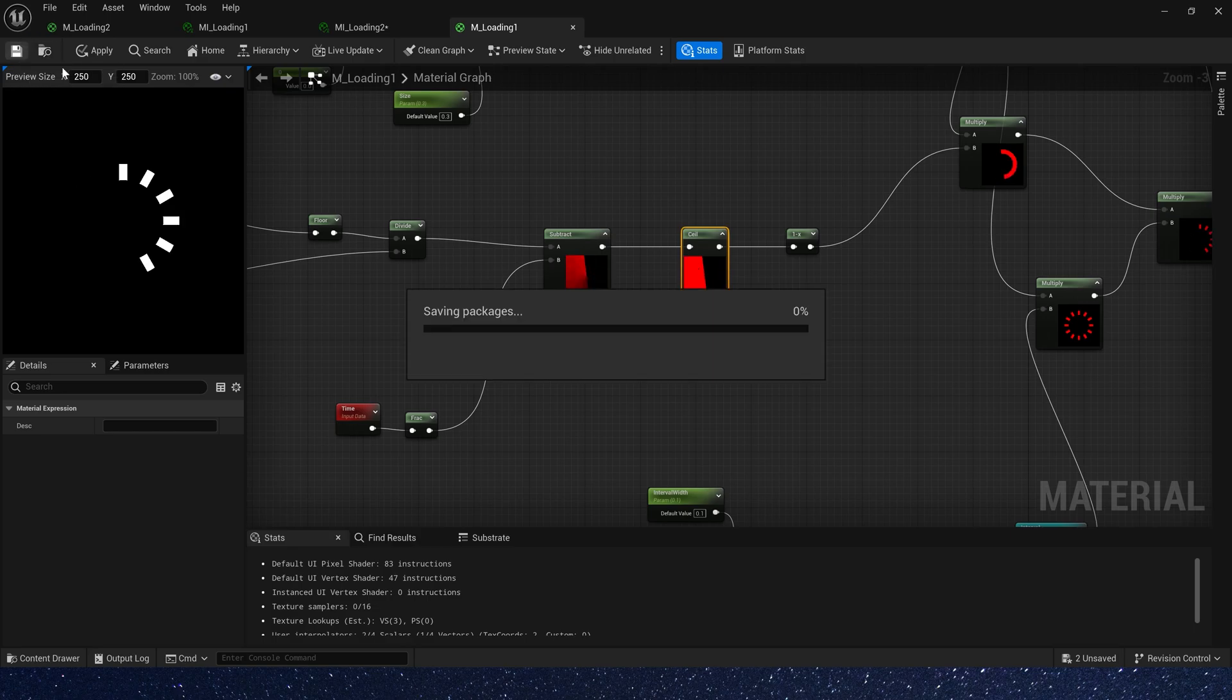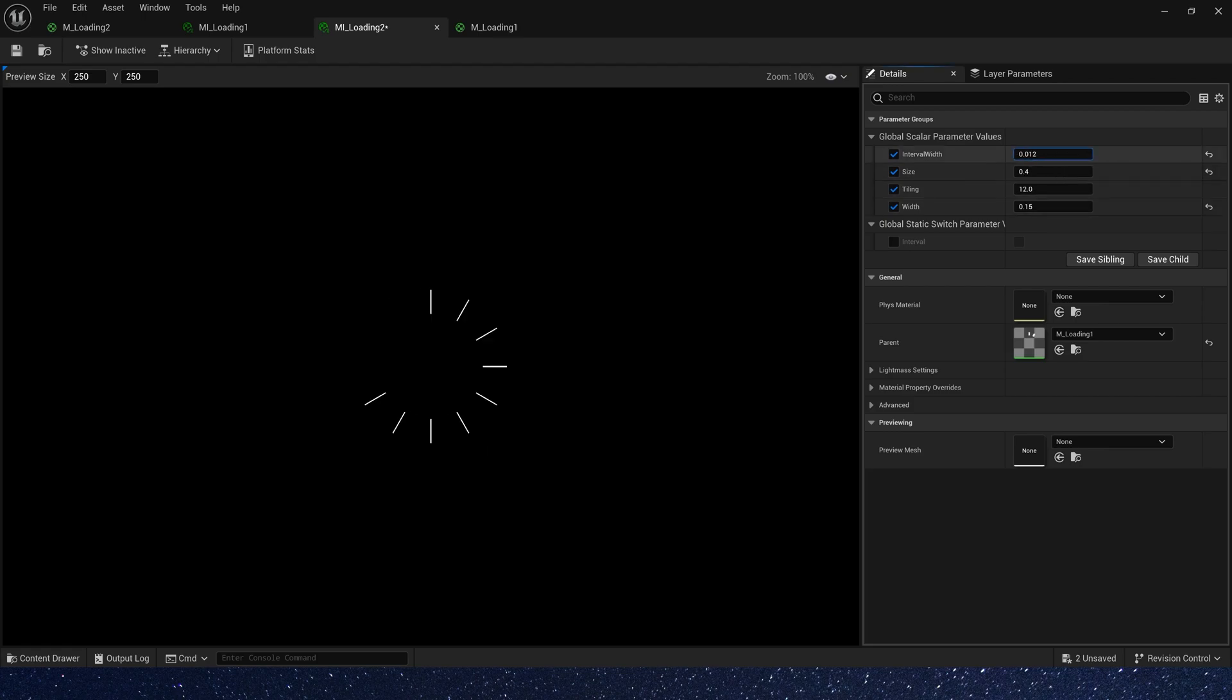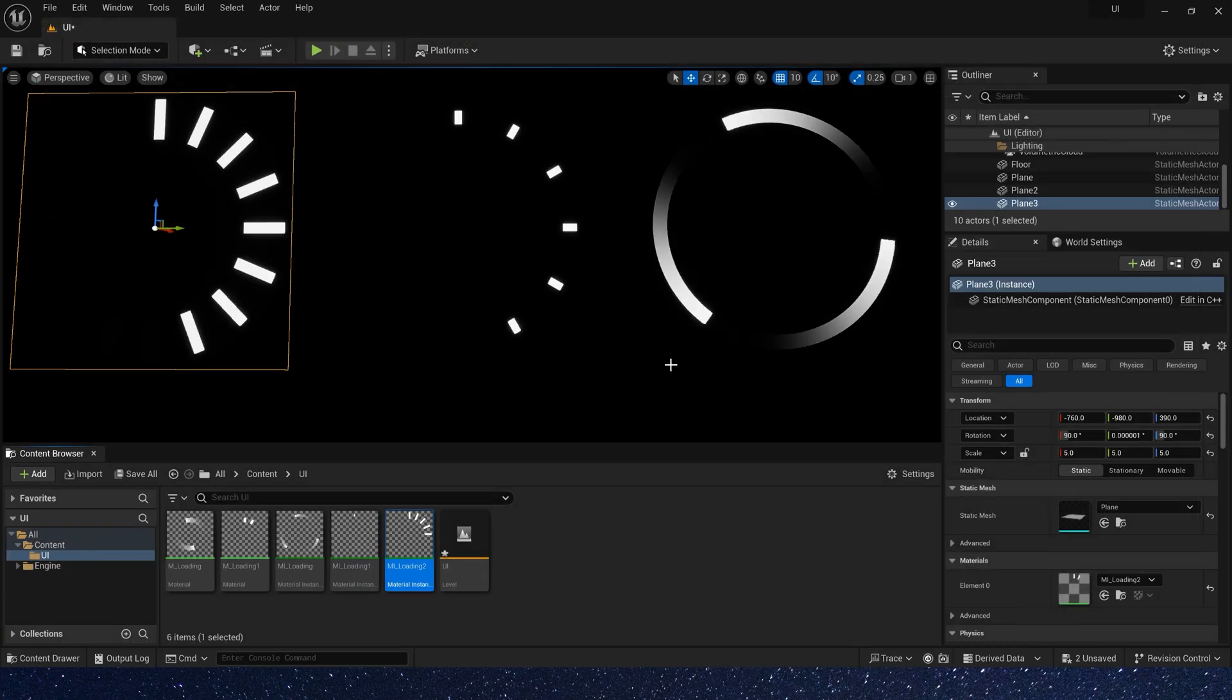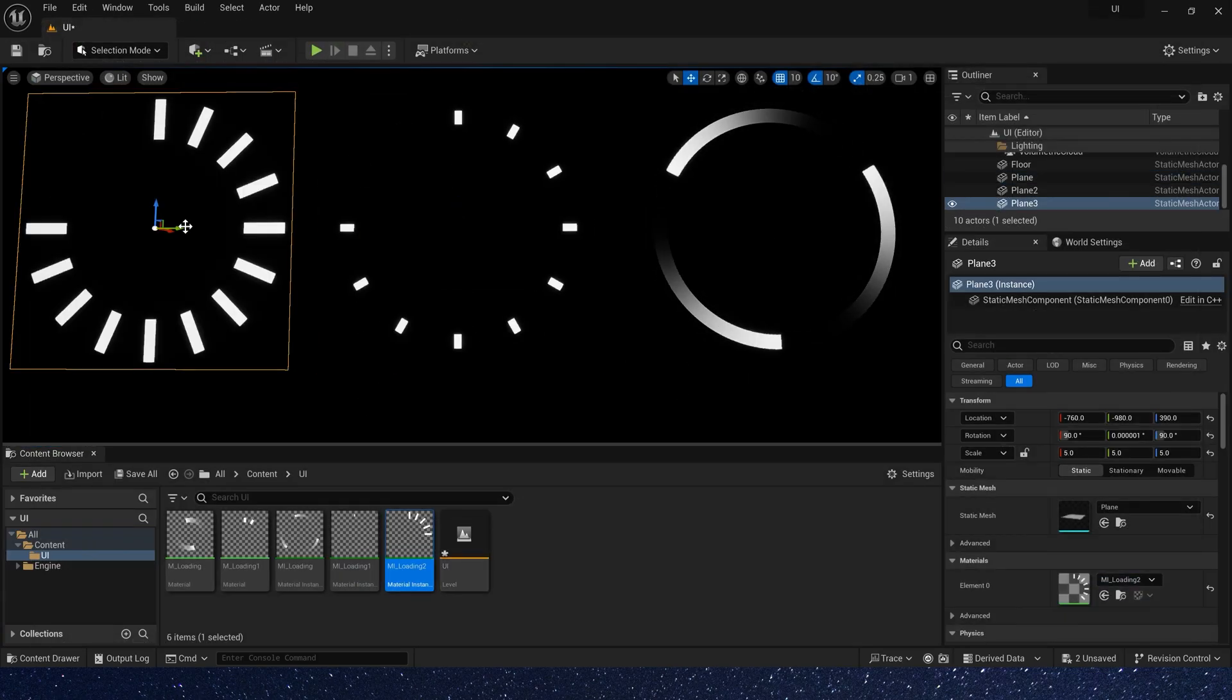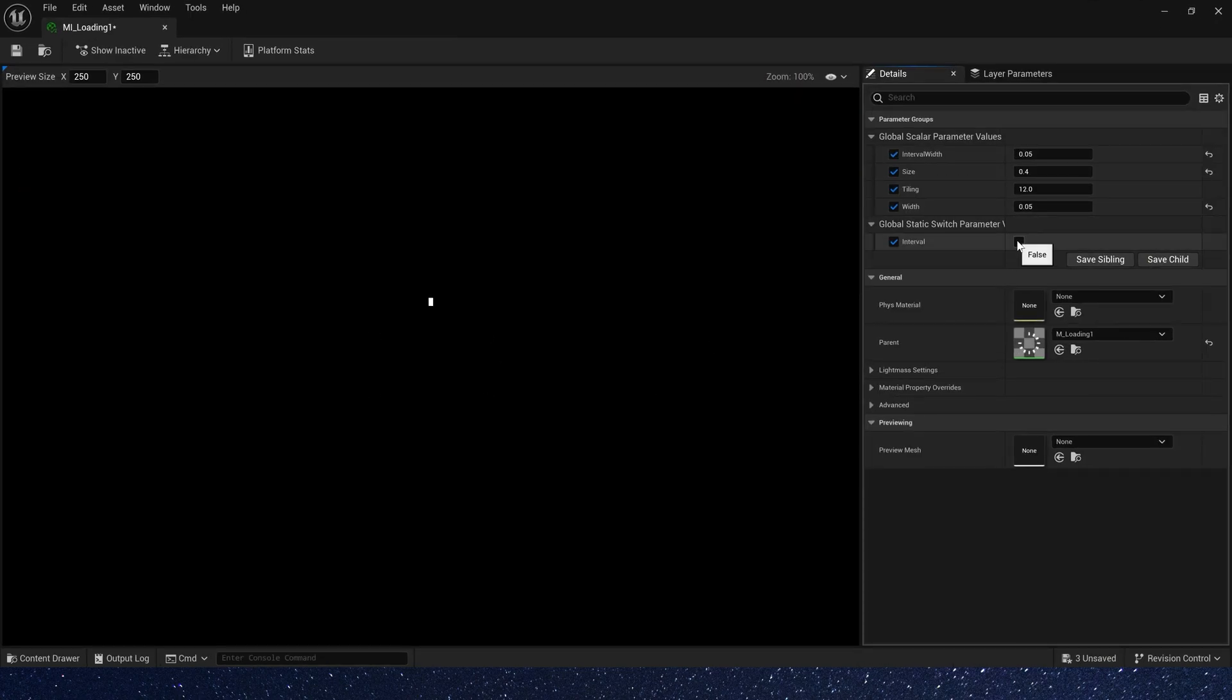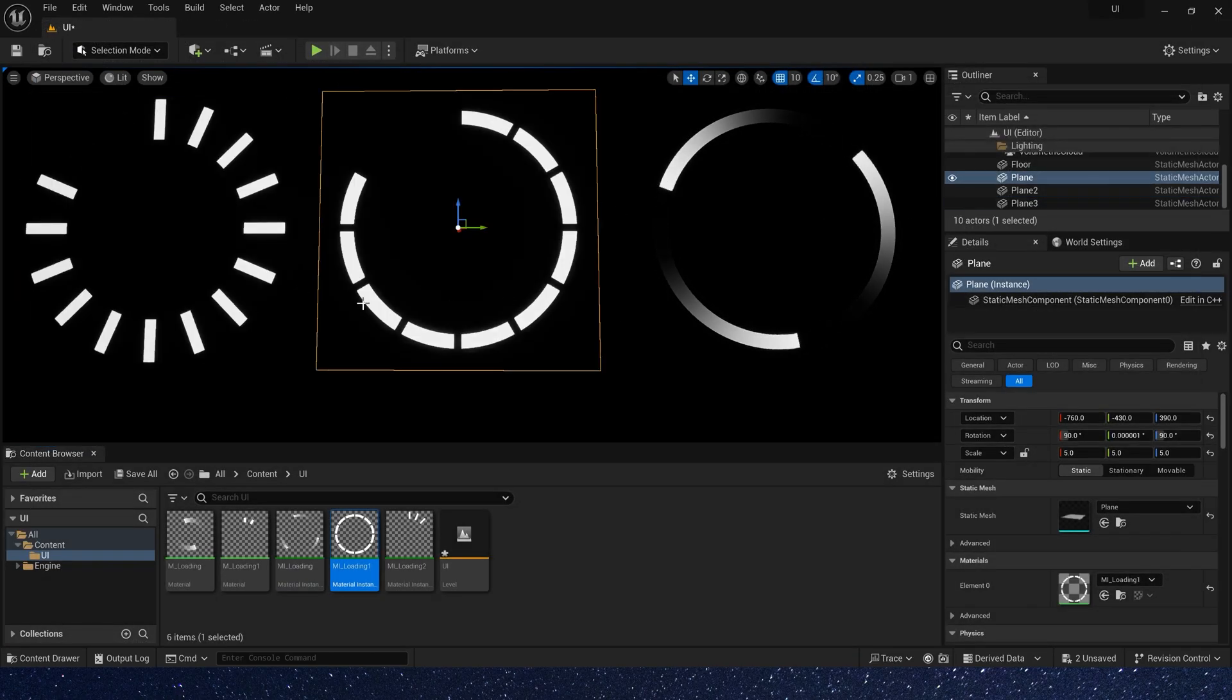Save the material and go back to material instance. We can change these parameters. This material instance, we need set interval is true. Now we have these two effects.